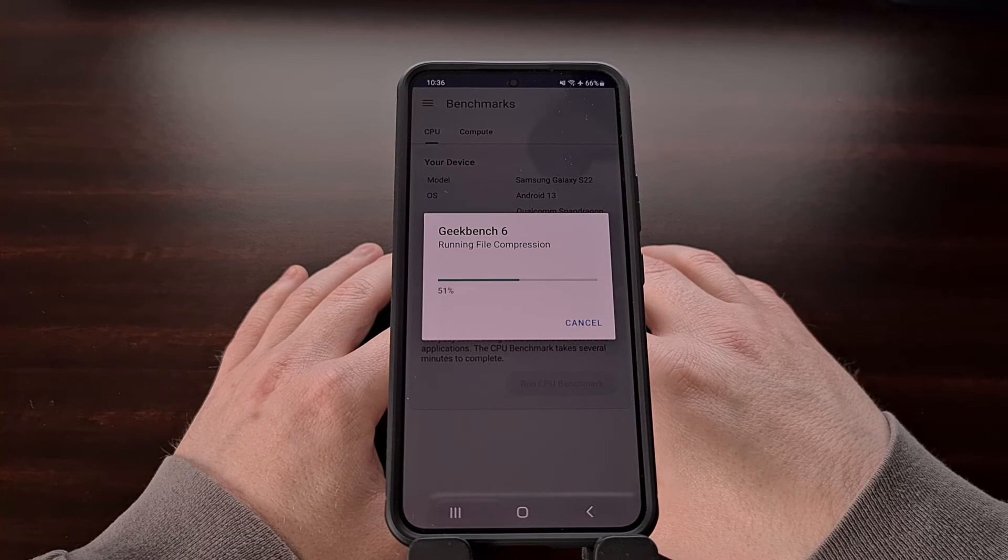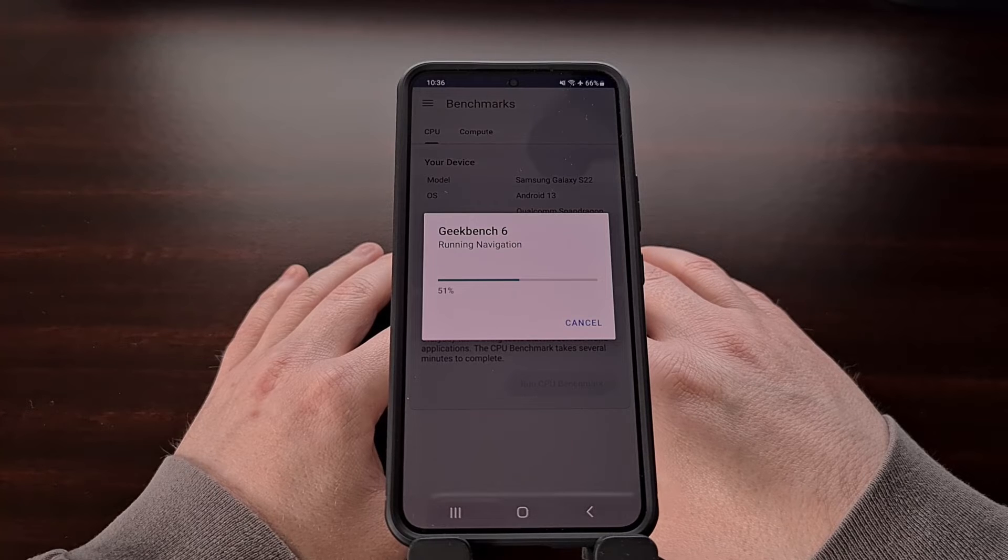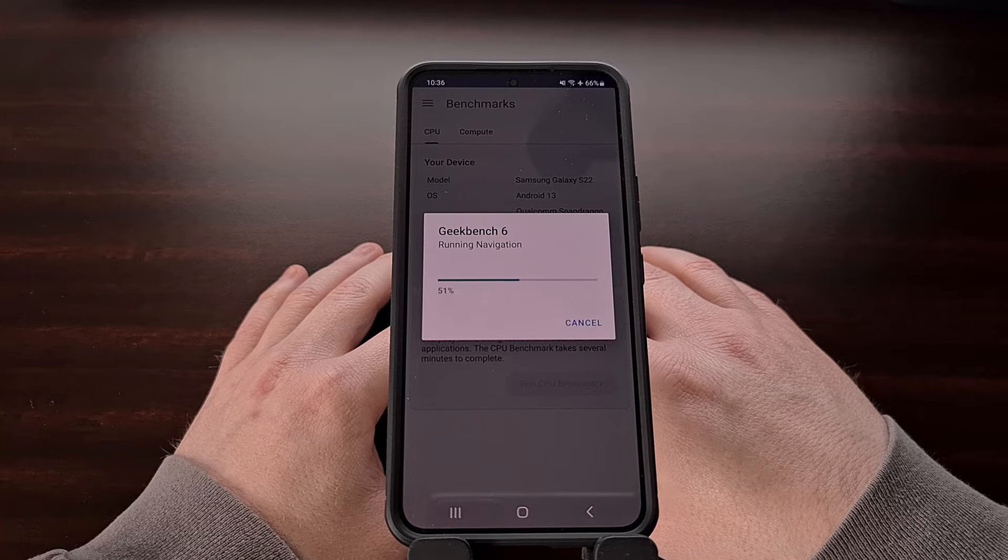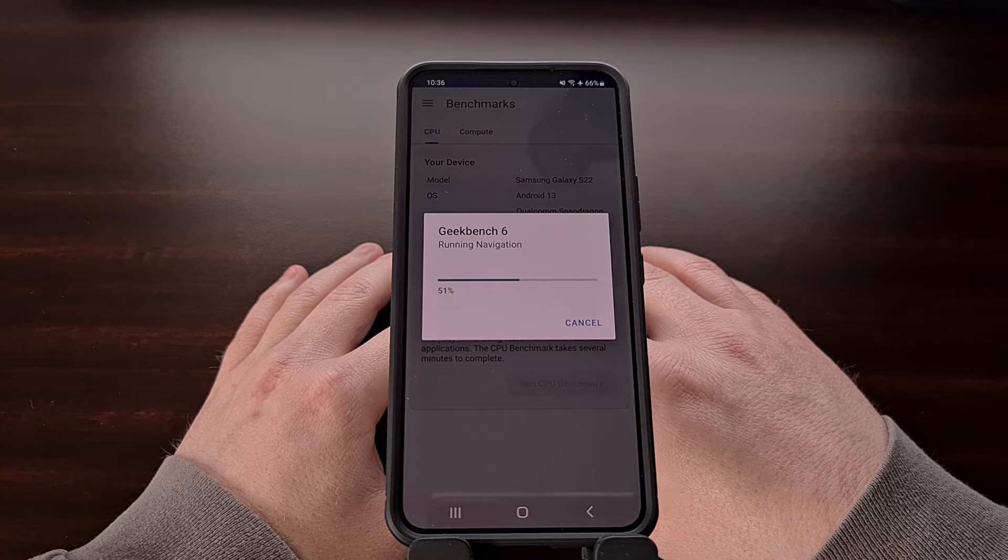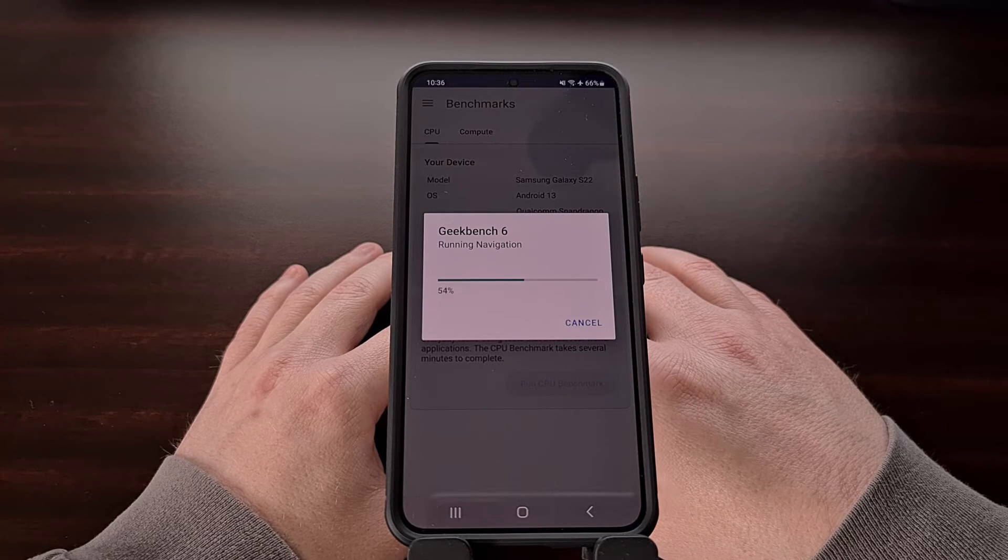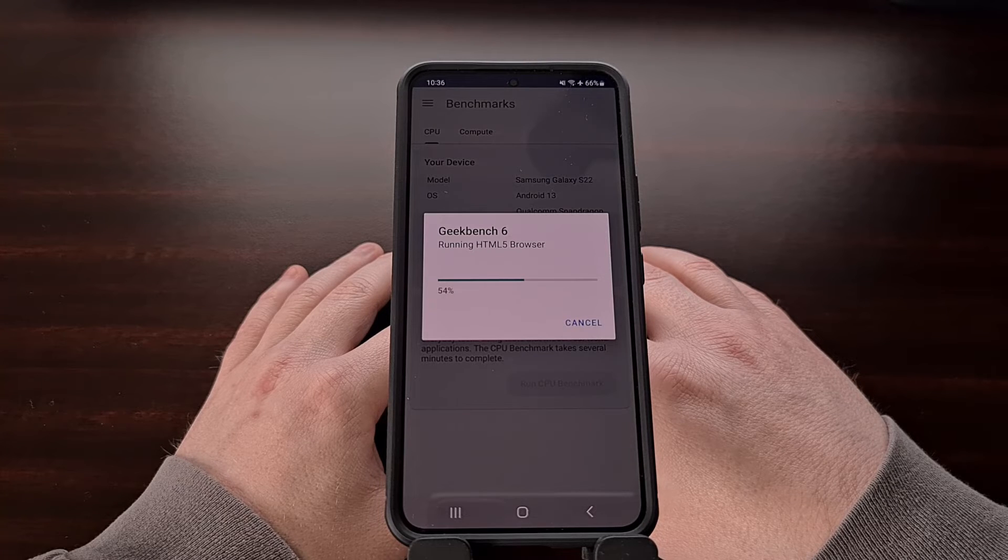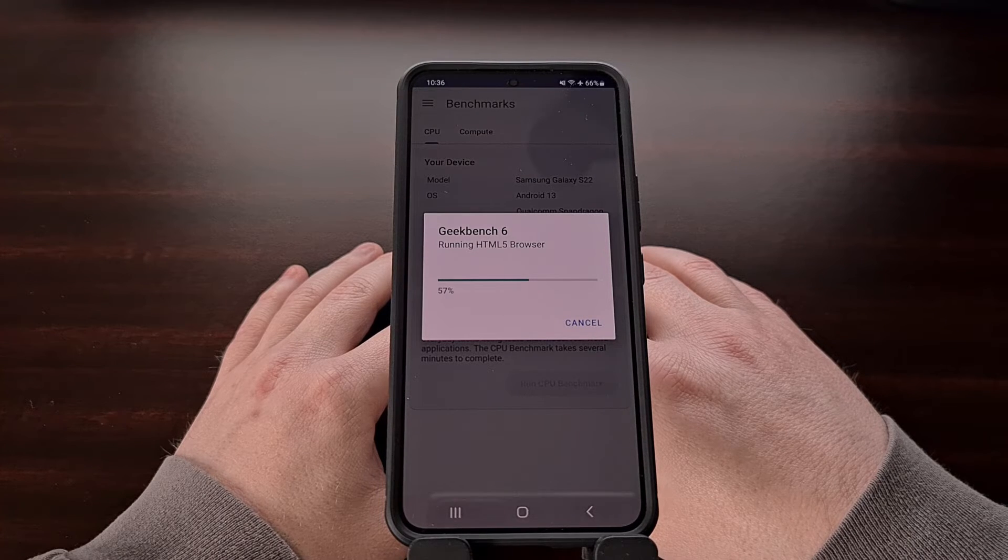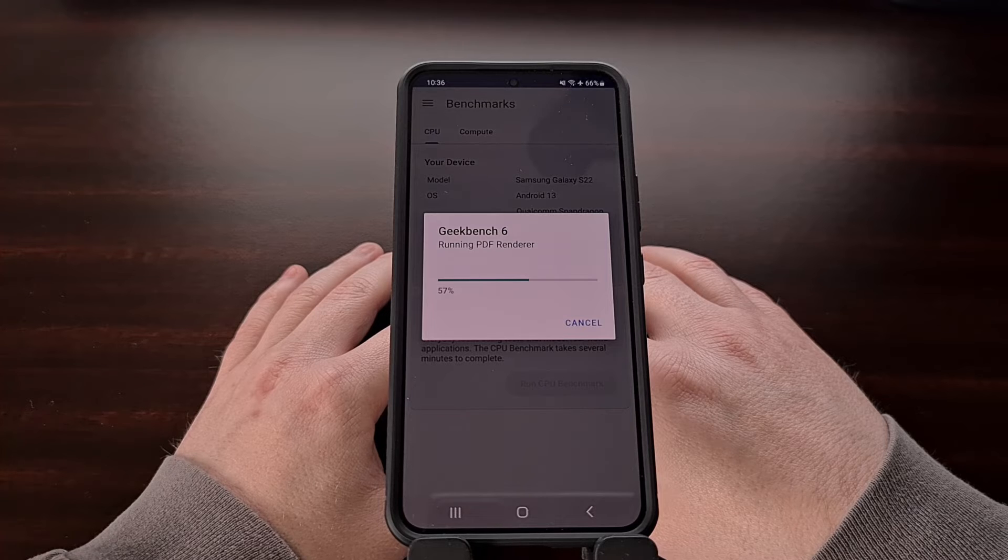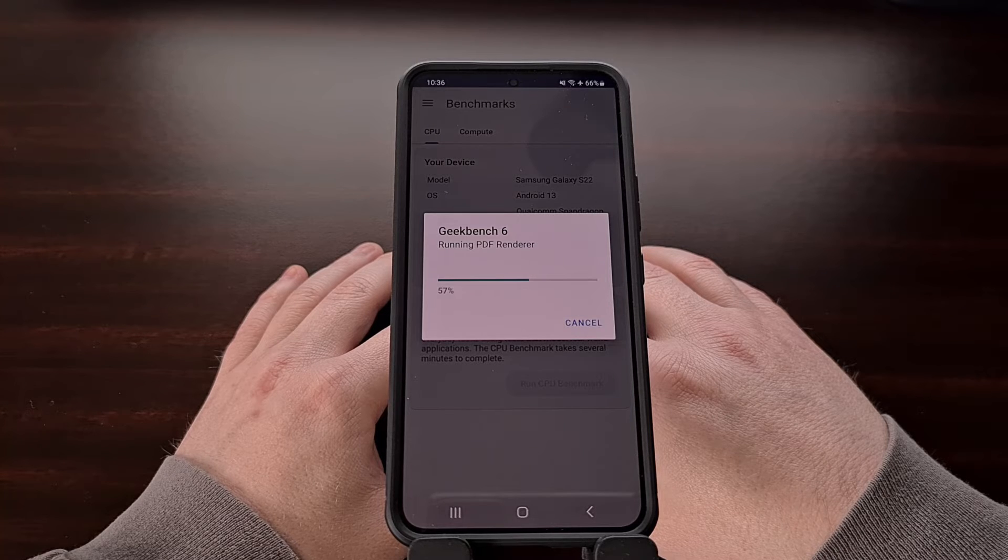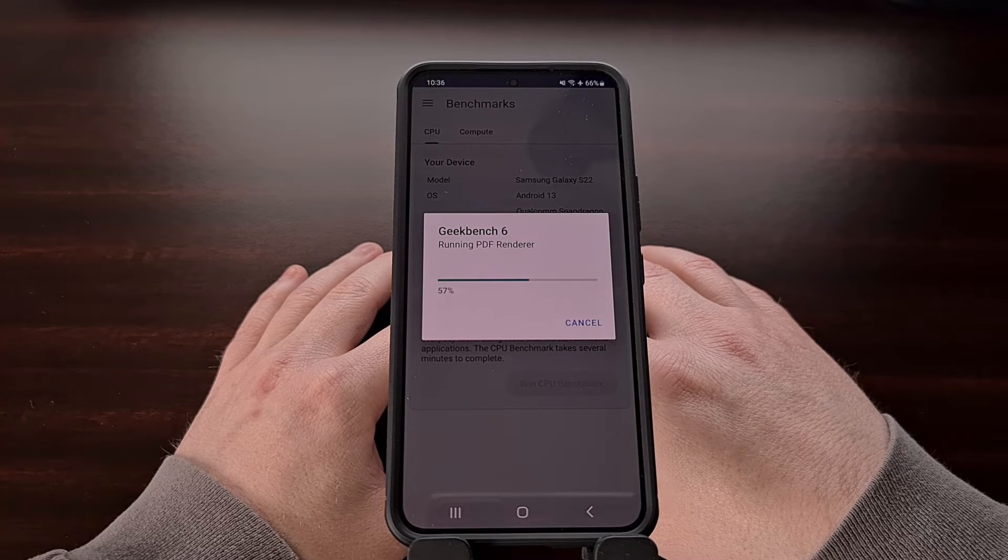We're also seeing that some existing tests have been updated in Geekbench 6 that will better reflect the workloads our devices are completing today rather than the way we used them five or ten years ago.